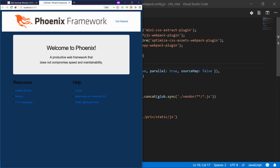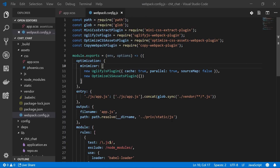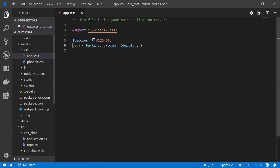Hey, what's up, this is Mark at Alchemist.camp where we learn Elixir and Phoenix by building things. Today we're going to build part two of our Phoenix 1.4 chat server application. Last time we got Webpack set up and got it working with SCSS.